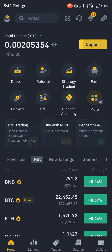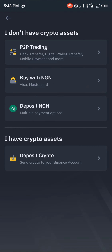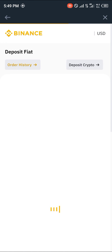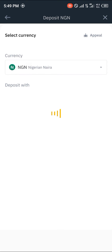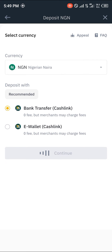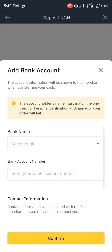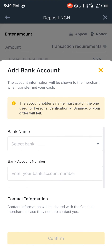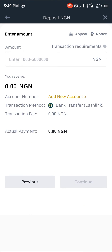You could also select Deposit NGN — that's my local currency. You click on Deposit and you'd be depositing through Fiat, that's through a bank transfer. Once you click on Continue, you'd be taken to a section where you can add your bank details.